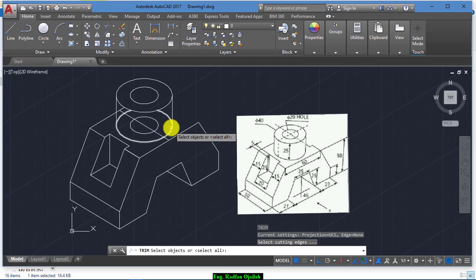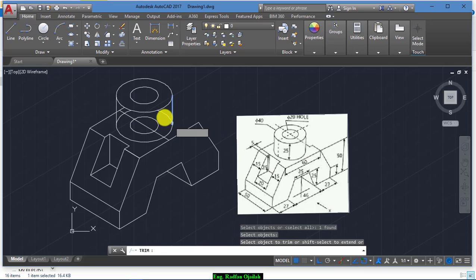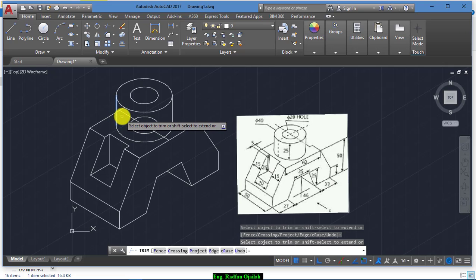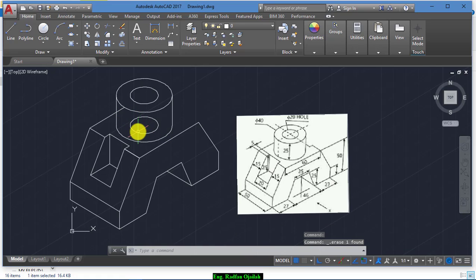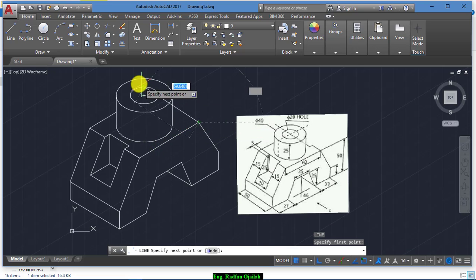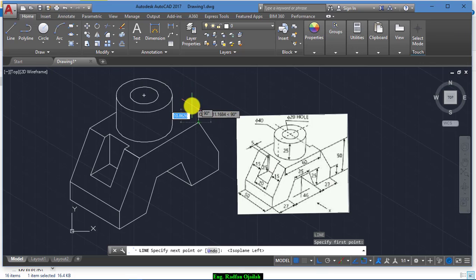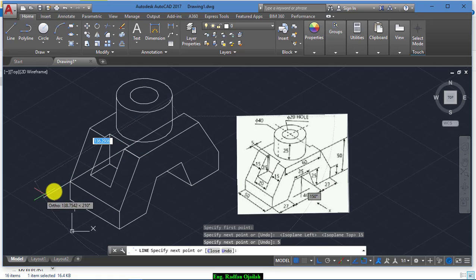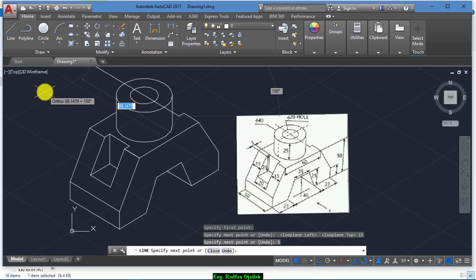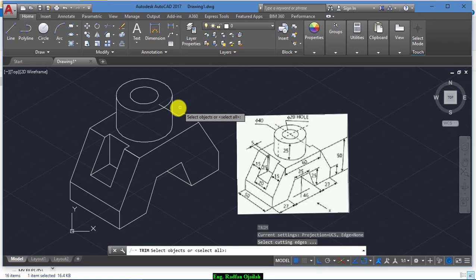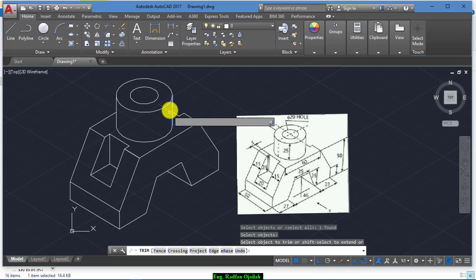Delete this circle and trim this line. Now on this side we draw another line of 15 centimeters, go to this direction a distance of 5 centimeters, and in this direction at 20. Then trim — Space one time, select the line, Space another time and trim.